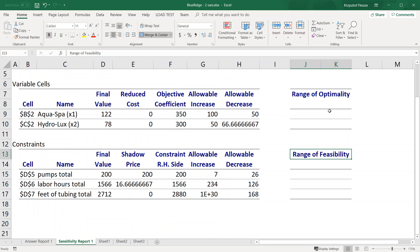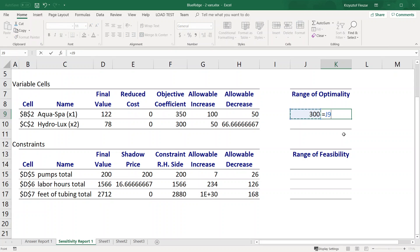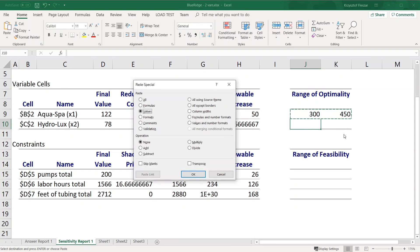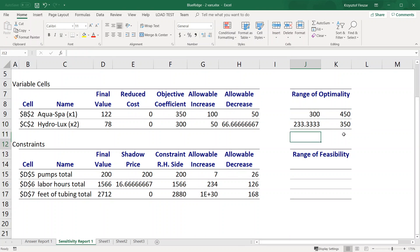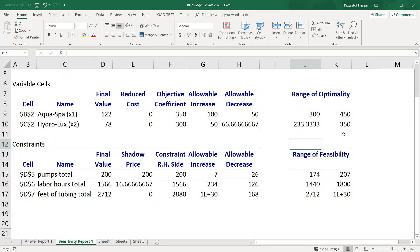First I want to calculate the range of optimality, which is the objective coefficient minus the allowable decrease. So the range of optimality is from 300 to 350 plus the allowable increase. I can copy and calculate the range of optimality for the second coefficient as well. A similar calculation I can do for range of feasibility - it is from the right-hand side value 200 minus 26, which is the allowable decrease, and here plus 7 as the allowable increase. This is just the same information in a different format.